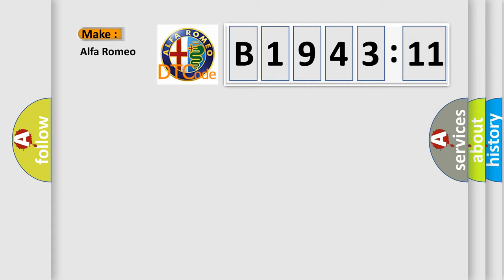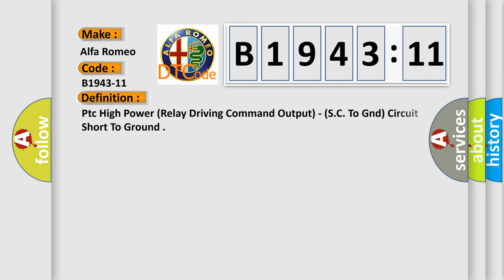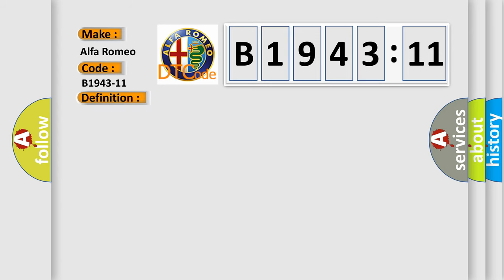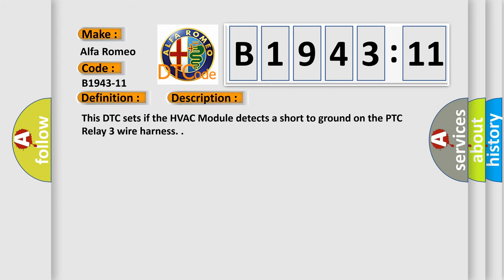So, what does the diagnostic trouble code B1943-11 interpret specifically for Alfa Romeo car manufacturers? The basic definition is PTC high power relay driving command output SC to GND circuit short to ground. And now this is a short description of this DTC code.